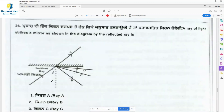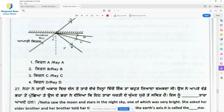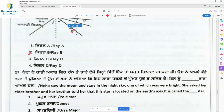Question 26: A ray of light strikes a mirror as shown in the diagram. Which is the reflected ray? The incident ray is striking a plane mirror and there are different possible reflected rays shown. We know that the angle of incidence is always equal to the angle of reflection — angle i equals angle r. The ray reflects back at the same angle it strikes. Ray B is the correct reflected ray.